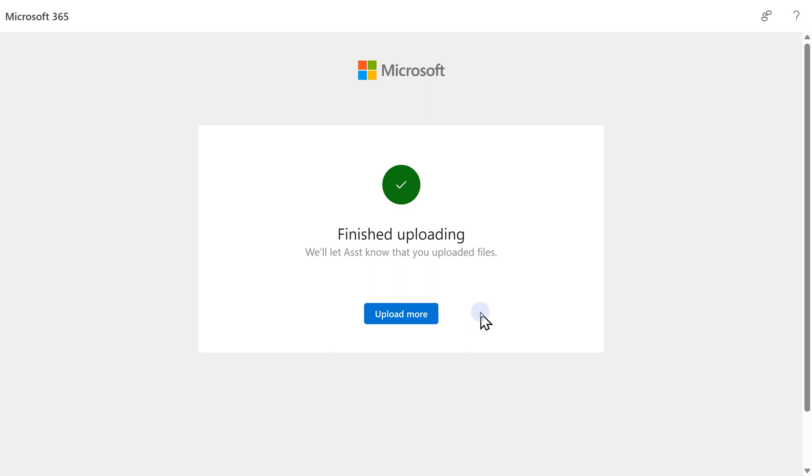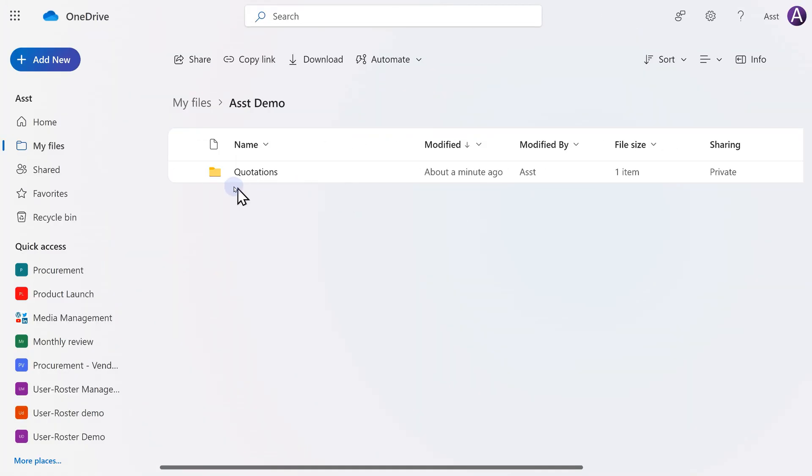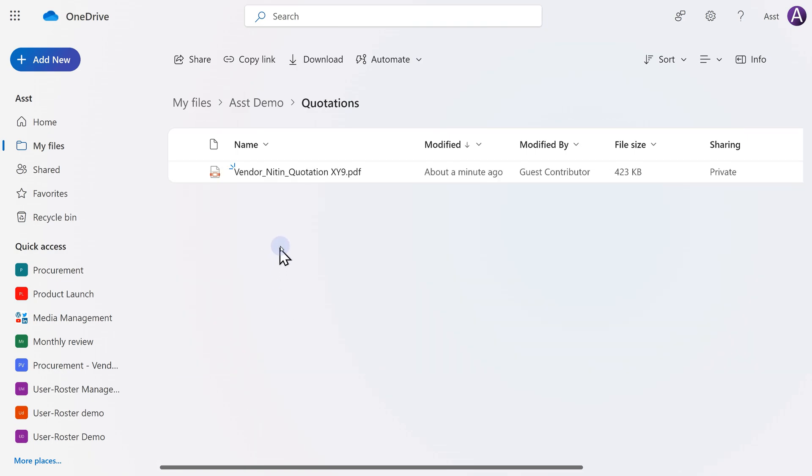Now my job is done as a vendor. I close this. Now let's go inside the folder and see what happens. I have the file here. And like that, multiple vendors will upload the files. I wait for all of them to finish.